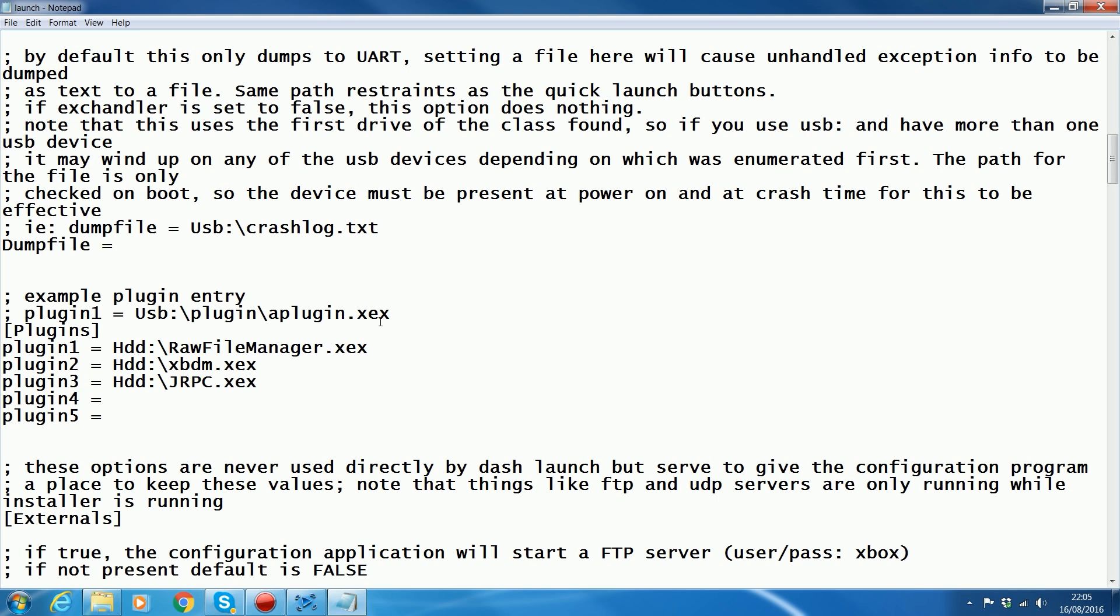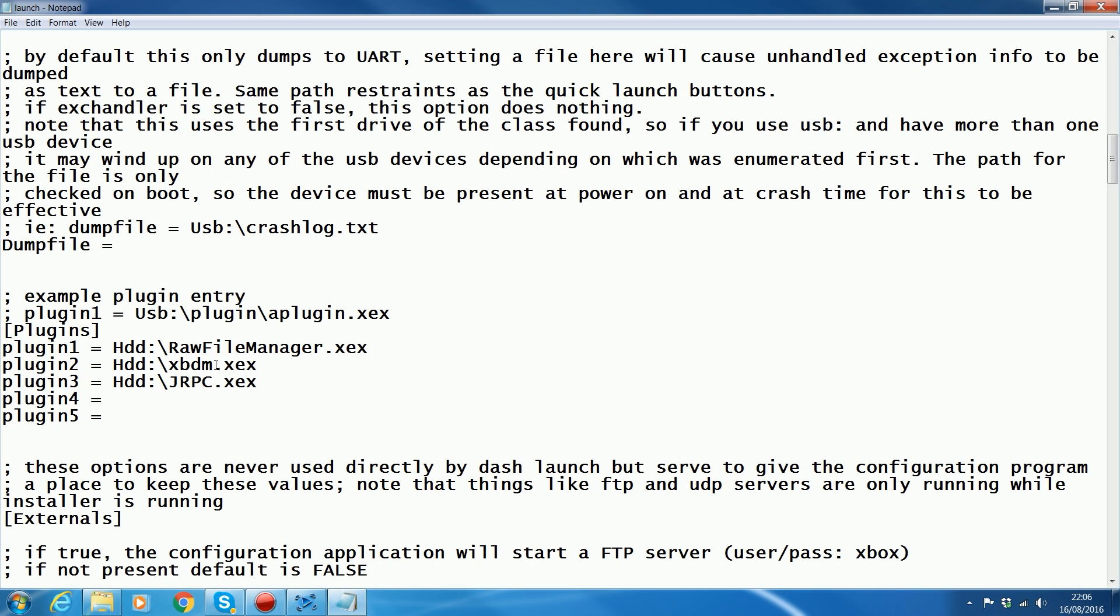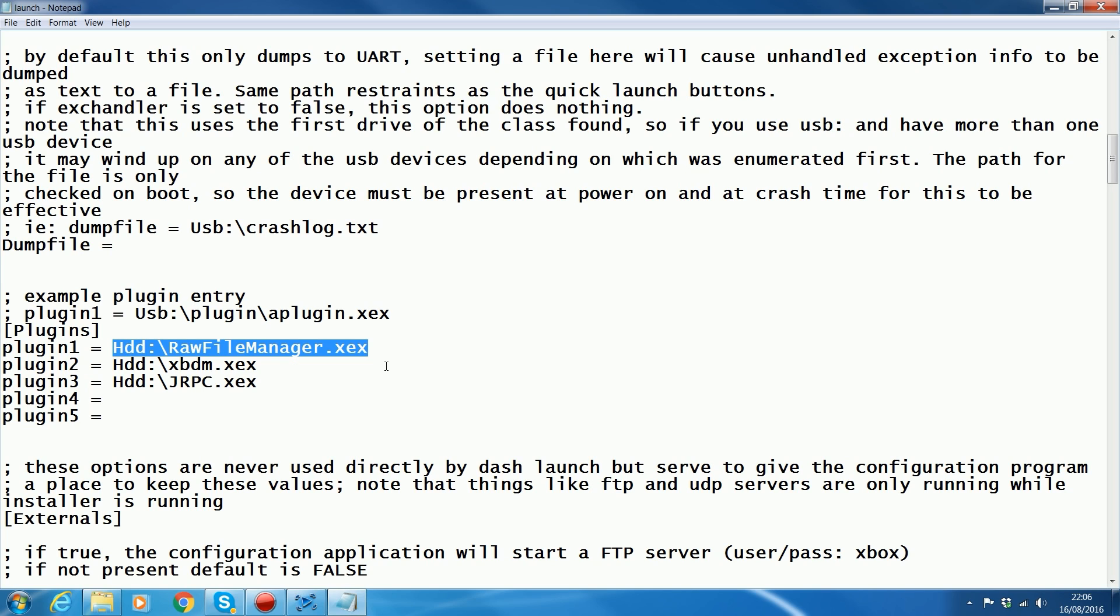Now, this causes an issue with certain stealth servers as well, especially Ninja. I know for a fact if you try and use XBL Ninja, it will screw up because Ninja specifically says you must have XBDM as plugin 1 and Ninja as plugin 2 or something like that. So when you try and put RAW file manager in plugin 1, Ninja will not work. It will completely screw up your console. So be warned if you're using XBL Ninja. You may experience other problems with other stealth servers.